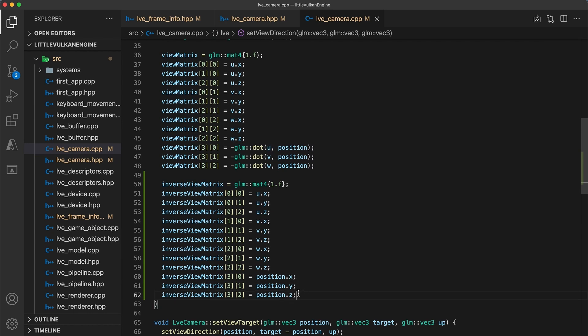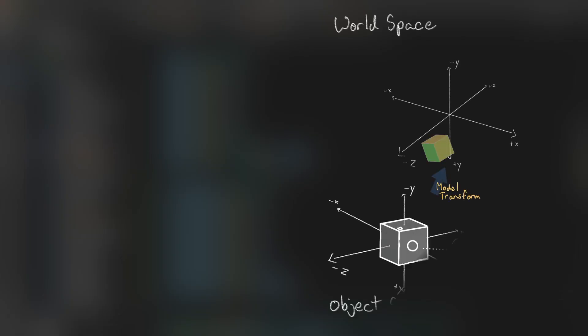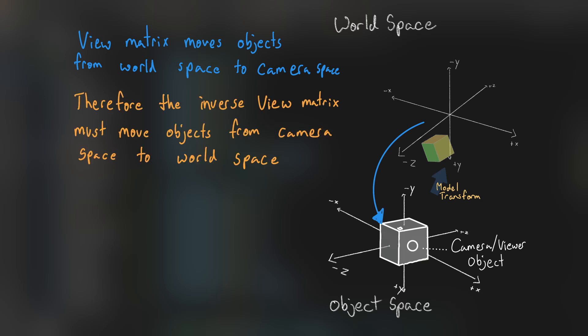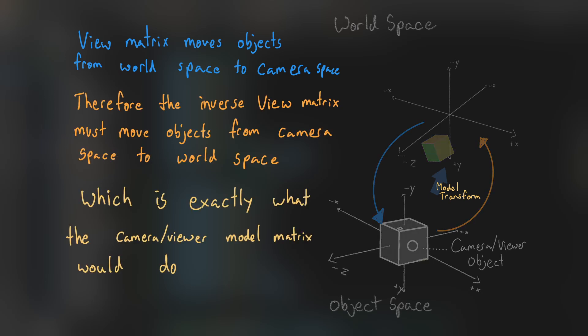This should make sense since another way to think about the inverse view matrix is as the equivalent to the model matrix for the viewer game object. Really we could have just used that instead.